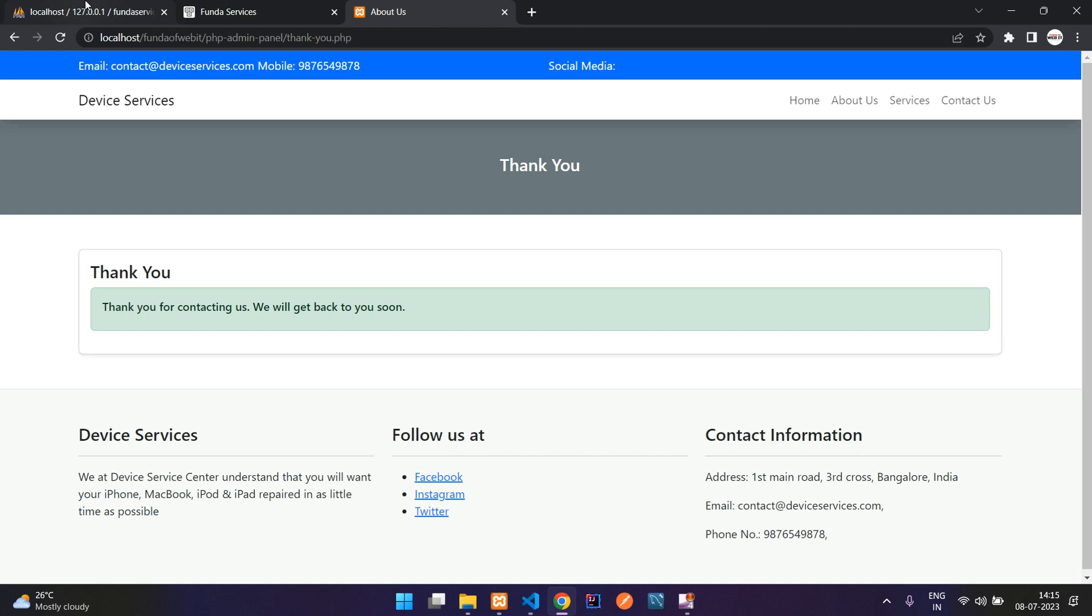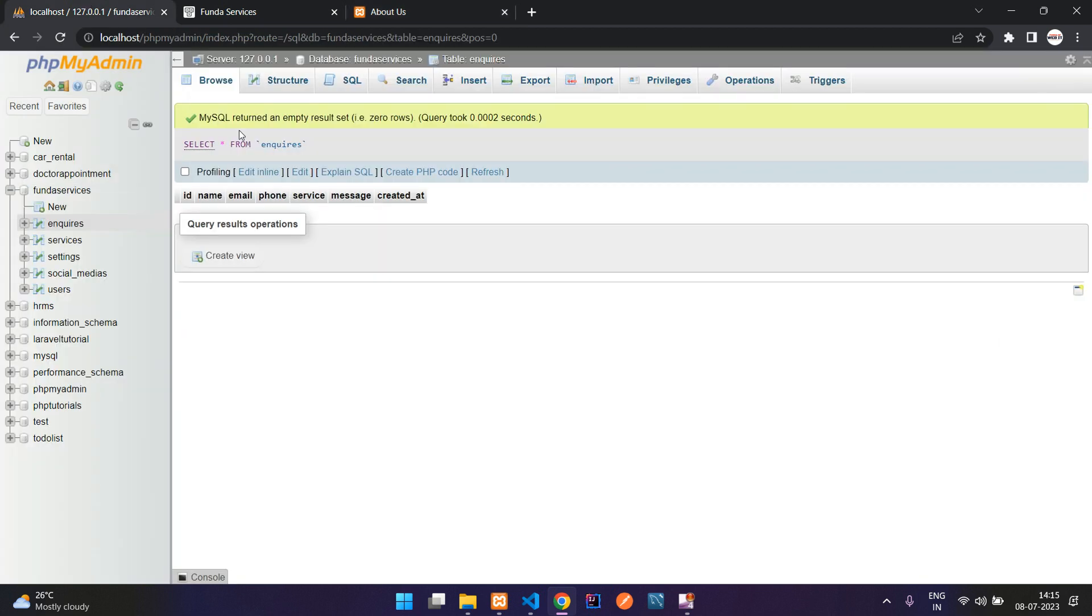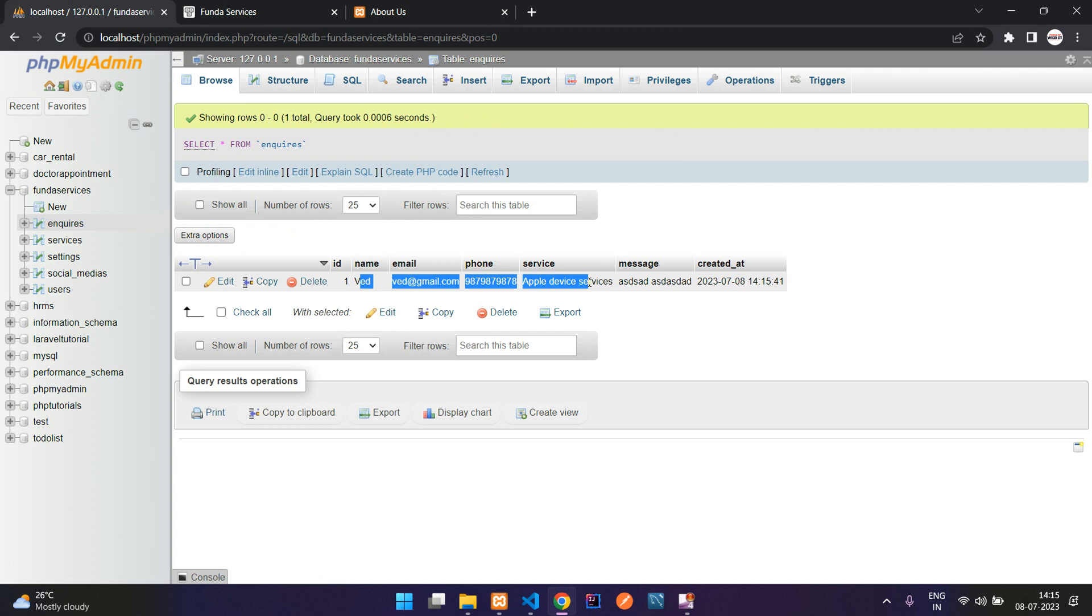Let us see if the data is inserted or not. Here you see, perfect, our data is inserted.